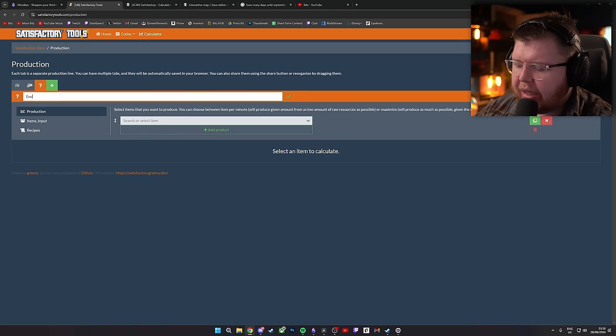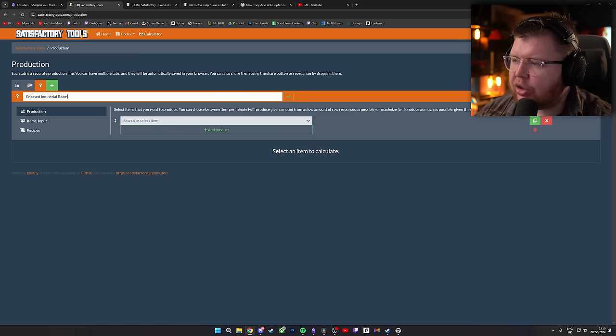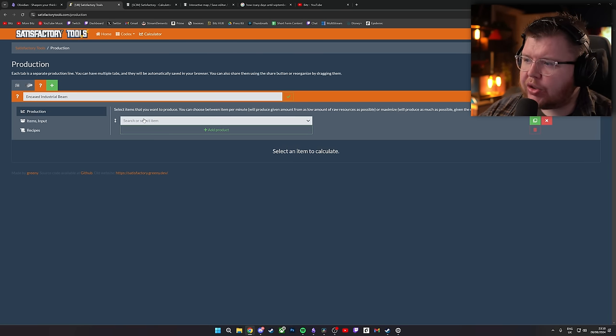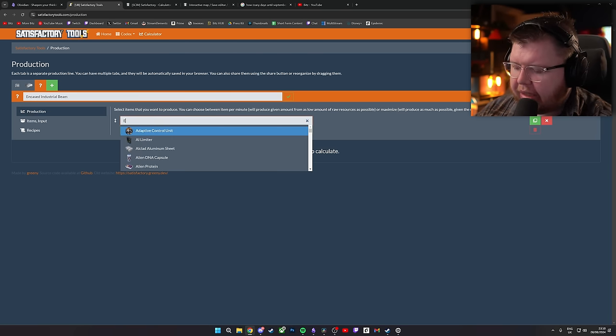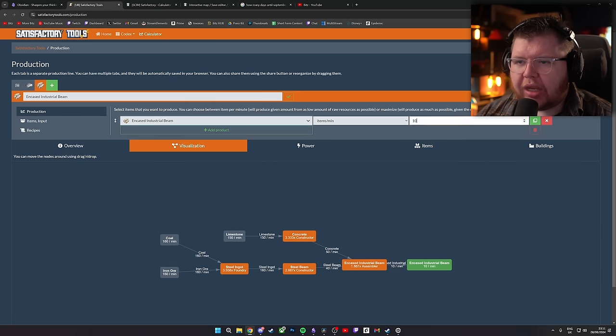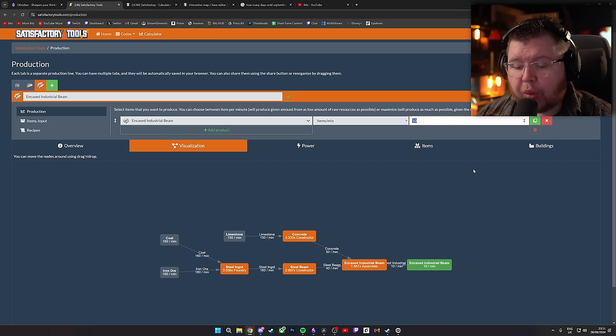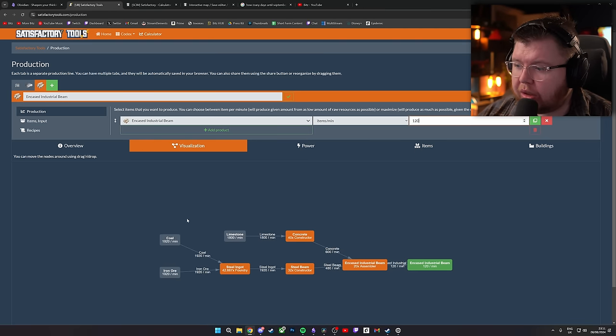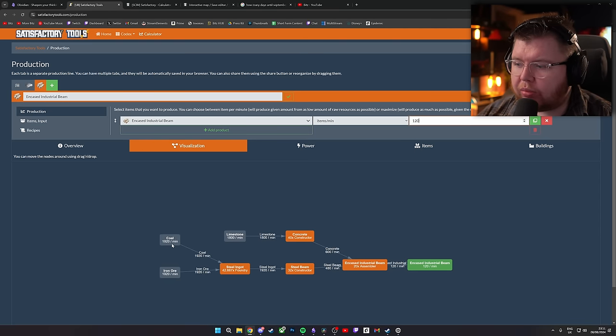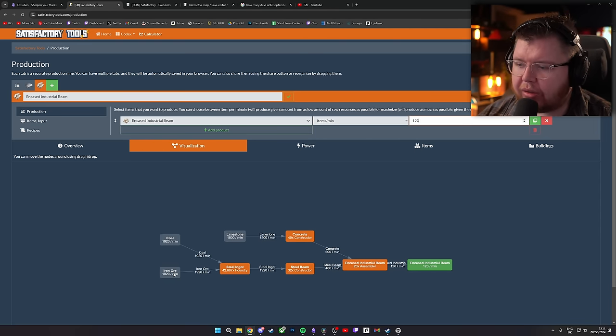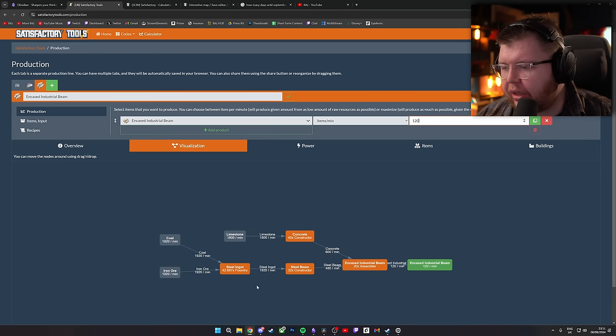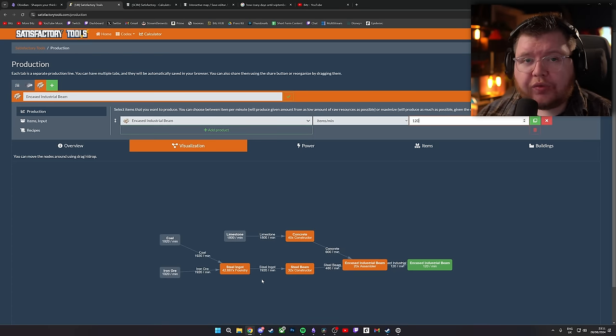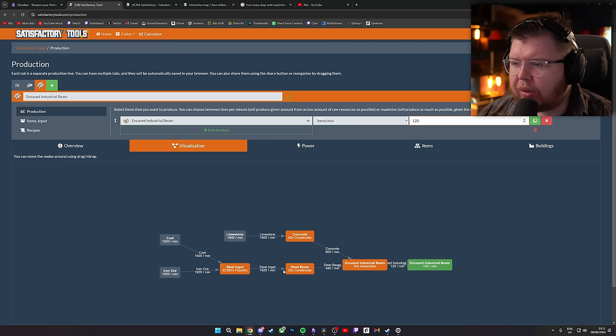Let's say with this one, this is going to be our steel beam factory. So we're going to go into here and this is going to be, well, encased industrial beam. So encased industrial, that is going to be the final outcome of this said factory we're going to make. So we're going to go into here, I'm going to type again, encased industrial beam. We're then going to go, okay, I need 120. That's how we get it. We need 1920 coal, we need 1920 iron that goes into 42.667 steel foundries and so on and so forth.